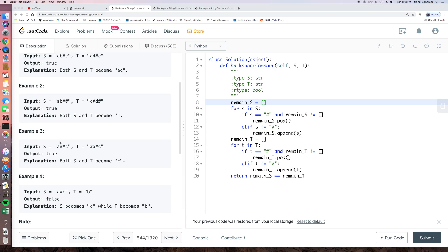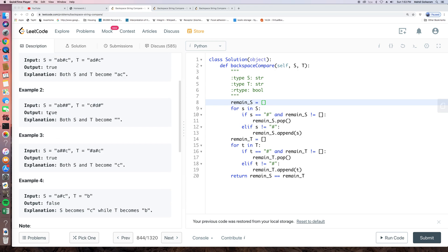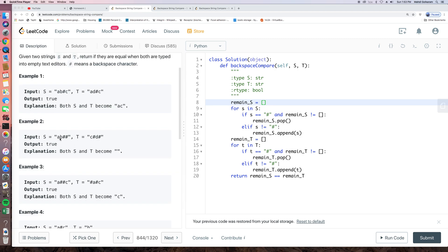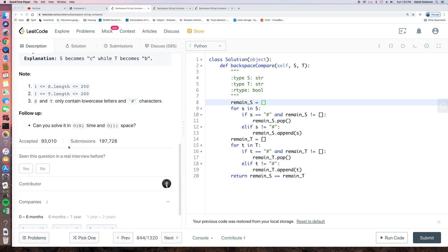Let's look at this example again. s equals AB pound sign and t equals C pound sign D pound sign. So after using this backspace, both s and t are empty. So they are still the same.